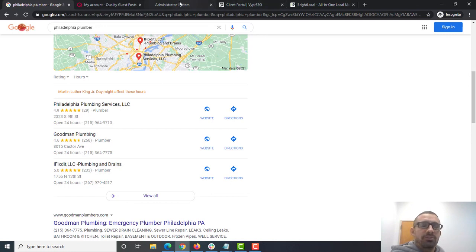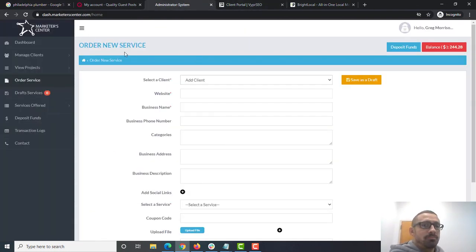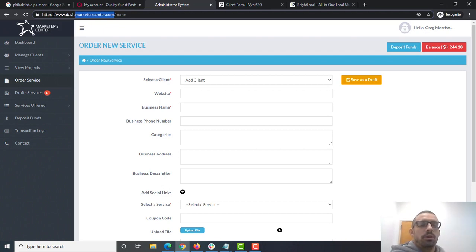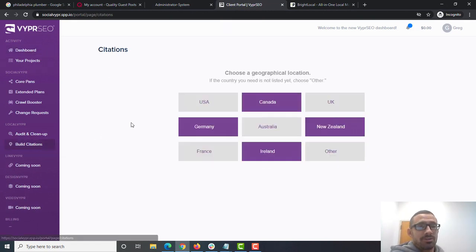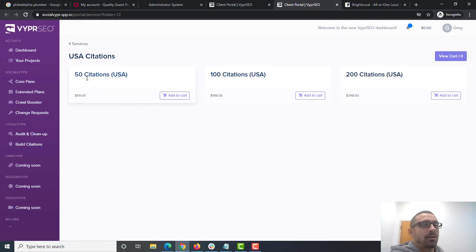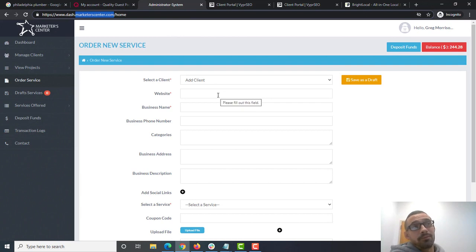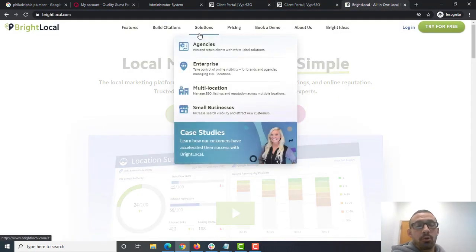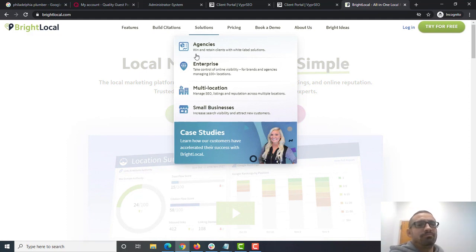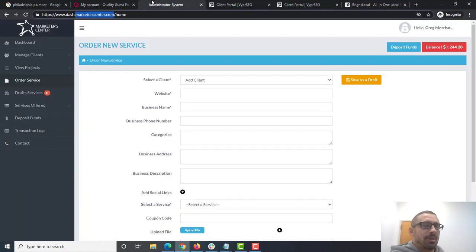If I'm just doing one service at a time, I like to start with citations first. For a local site — a location-based business — citations are what help us move most in the Maps listings. All three types help us rank organically, but citations really have the most effect on the Maps. So let's go over citations first. There are many different places you can get citations. I'm listing marketercenter.com because they do a good job and have a very good price.